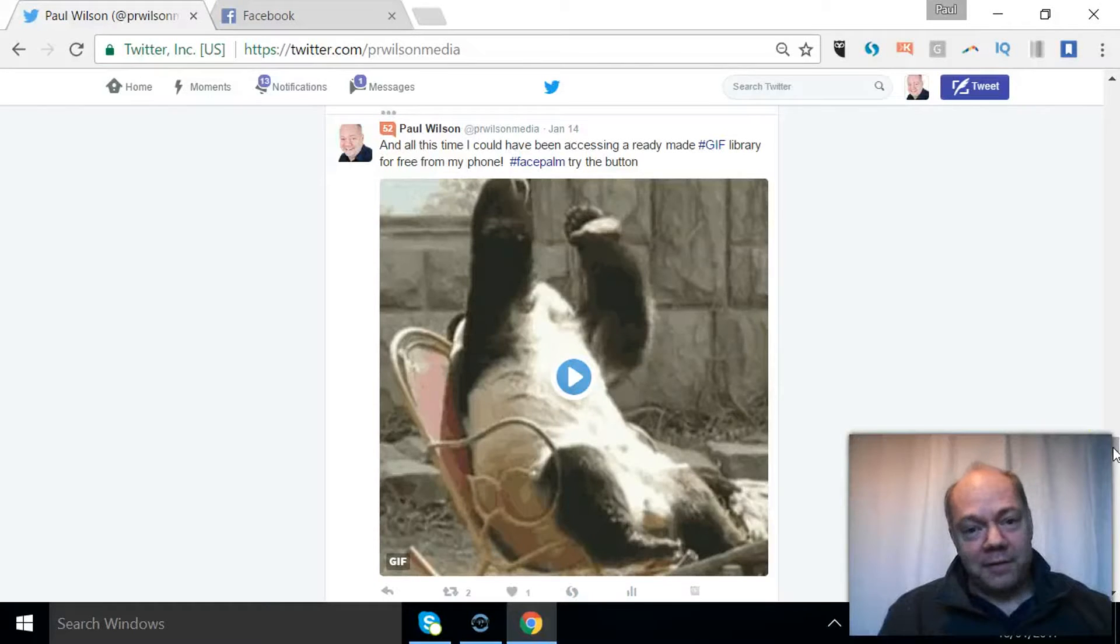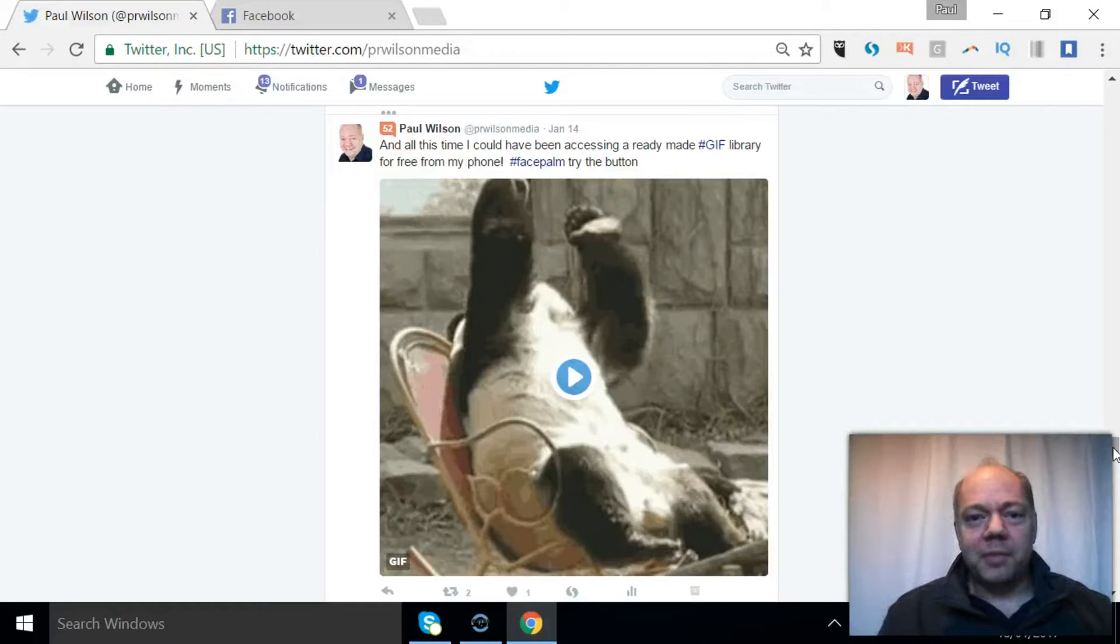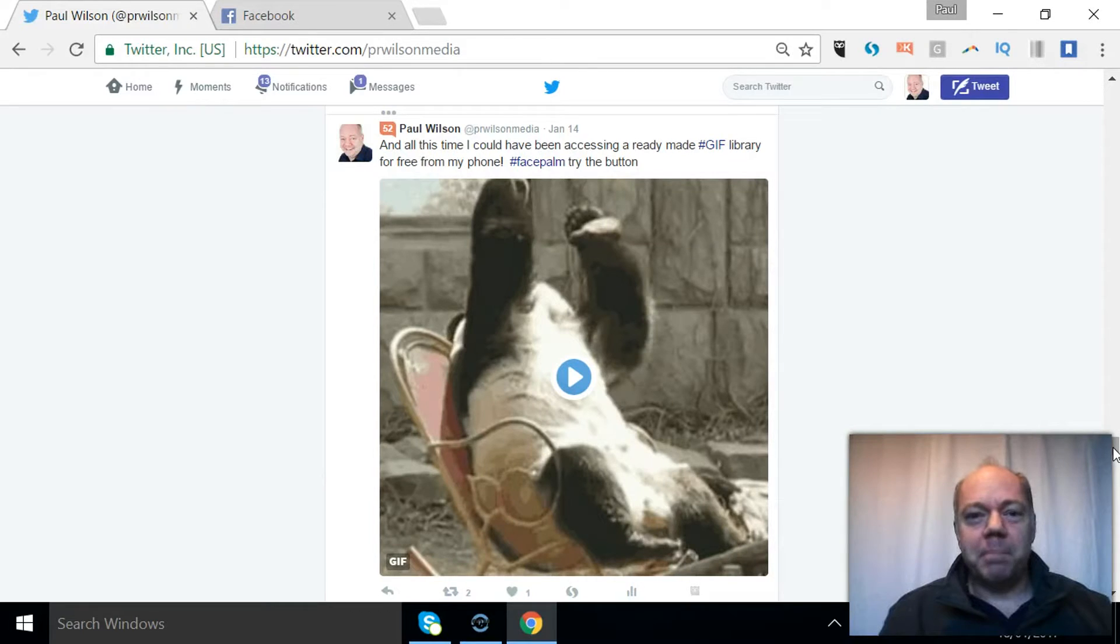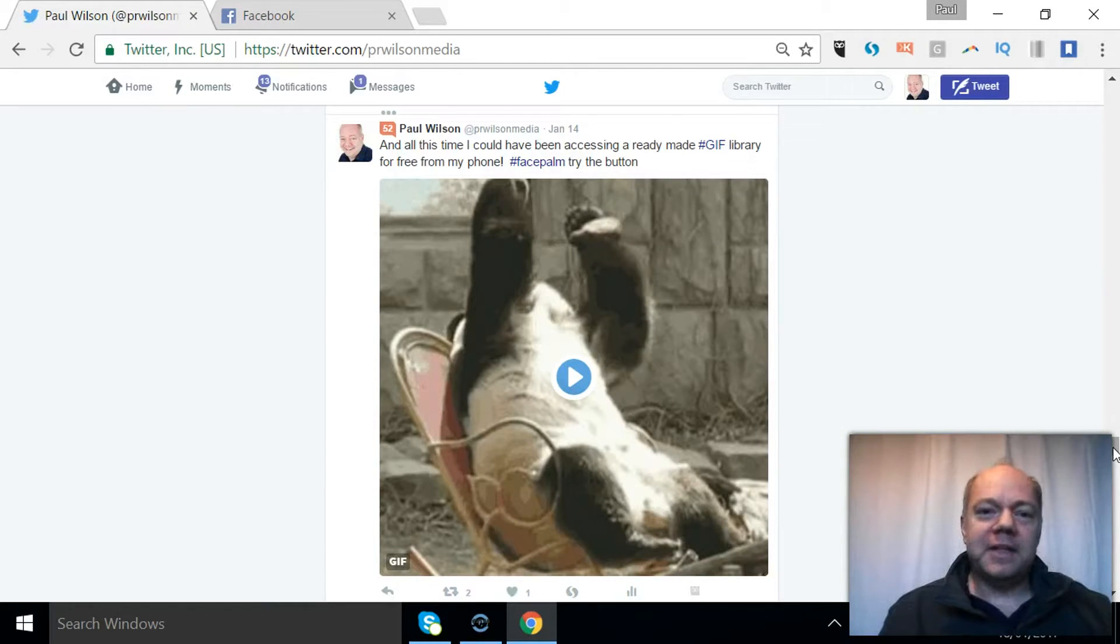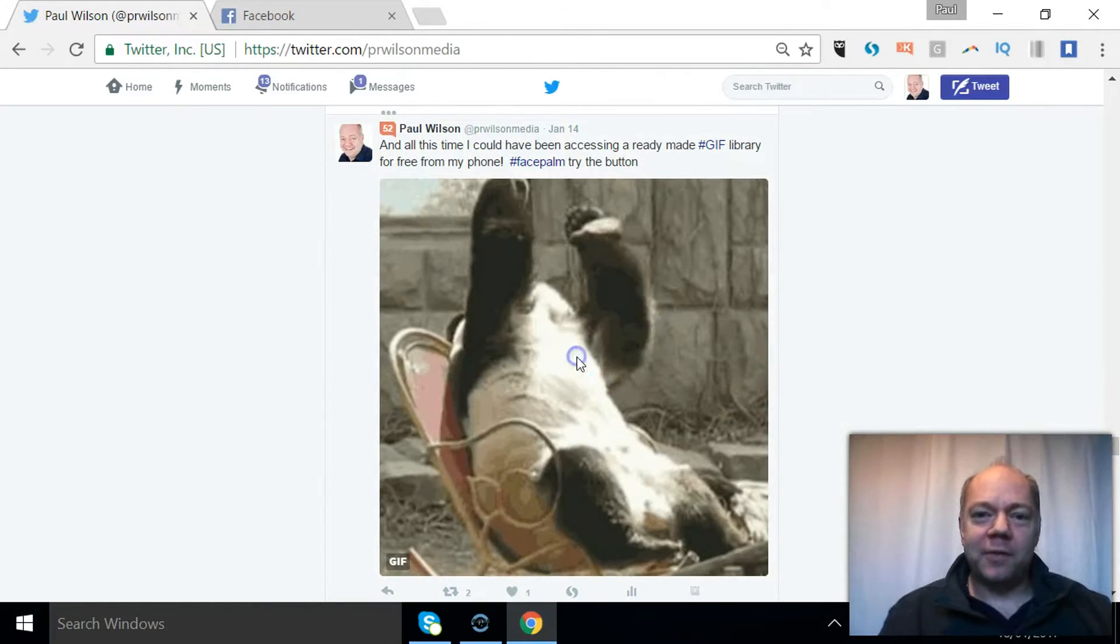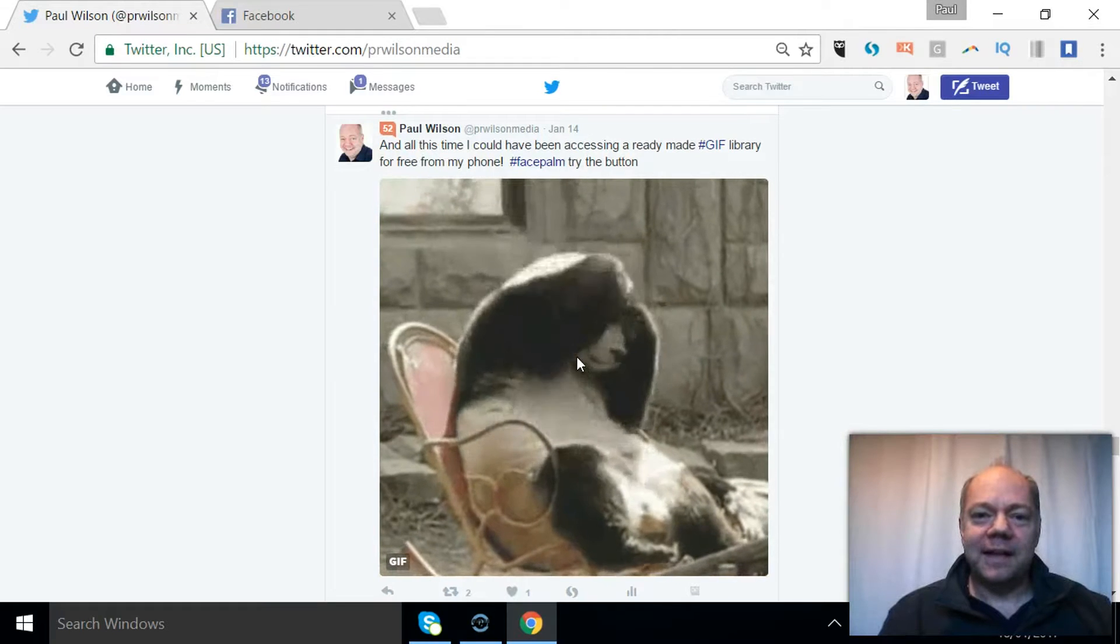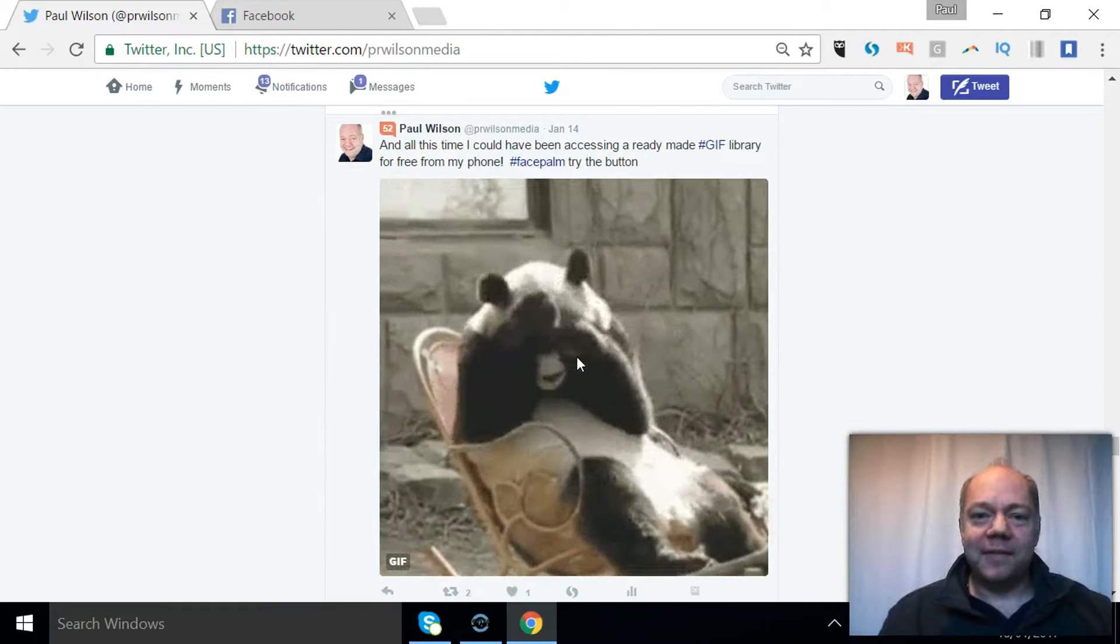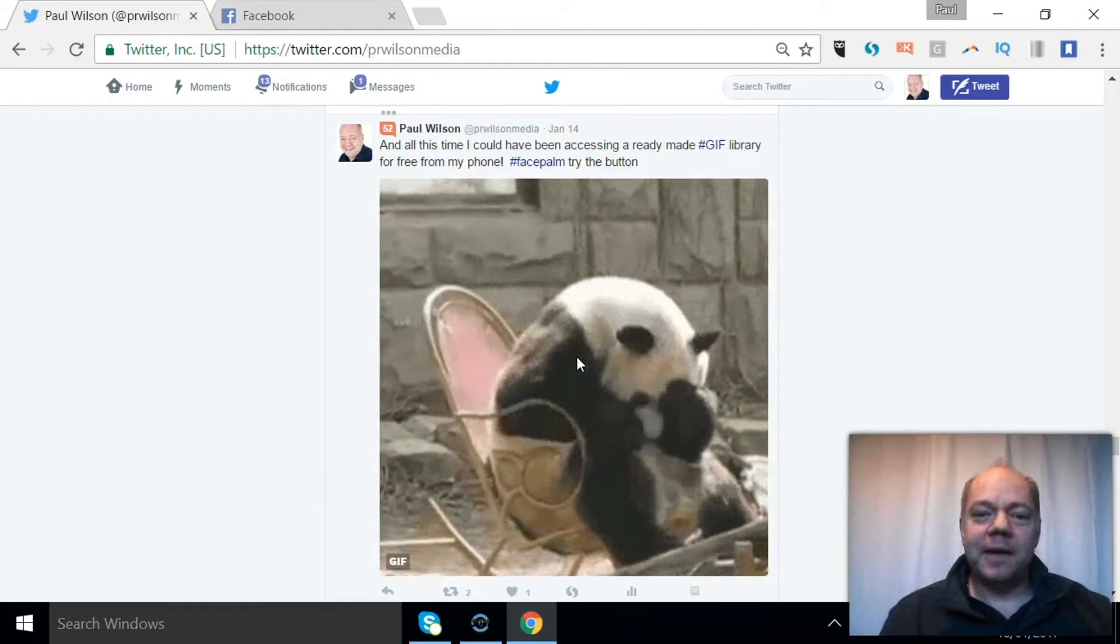Have you ever been watching conversations on Twitter about your favorite program and somebody pops up with a perfect GIF image - a quick emotional capture of what they're doing, like this for a facepalm.